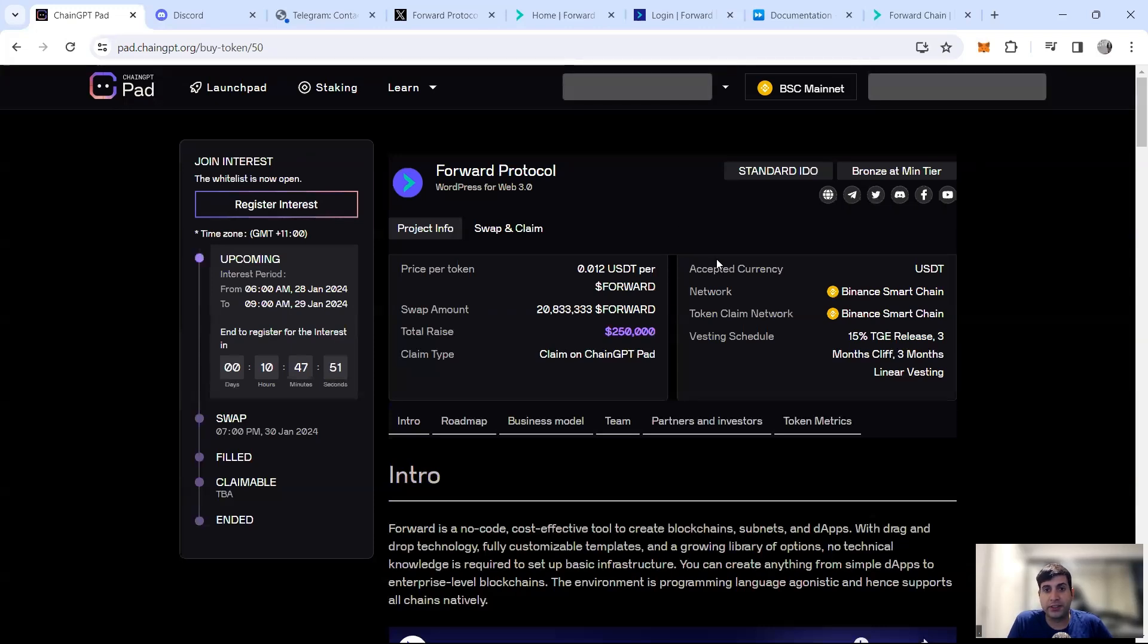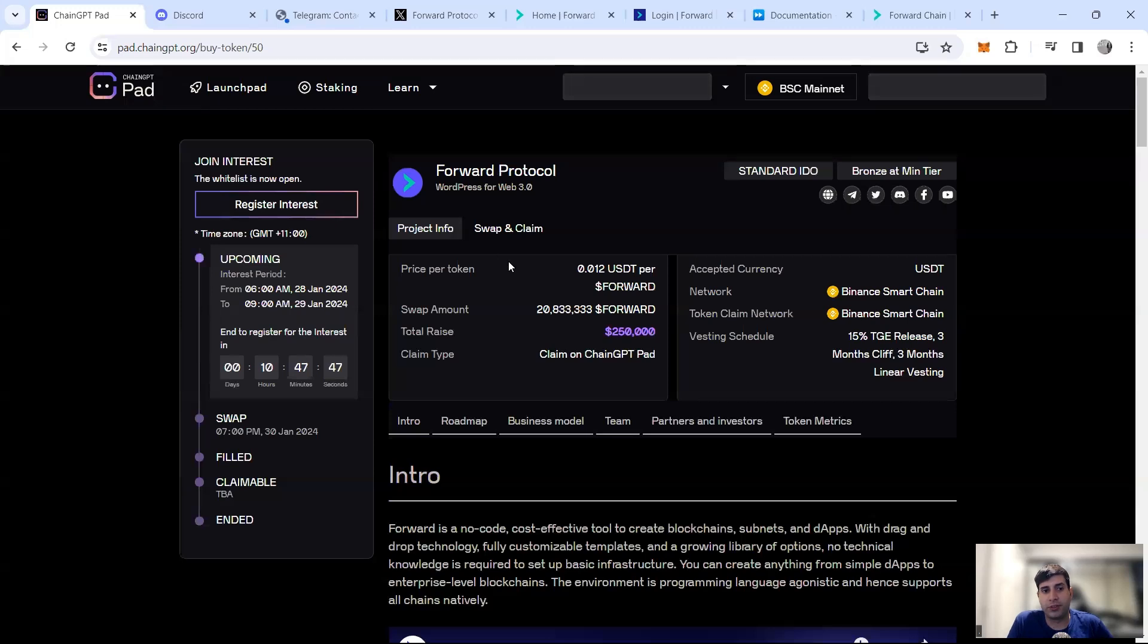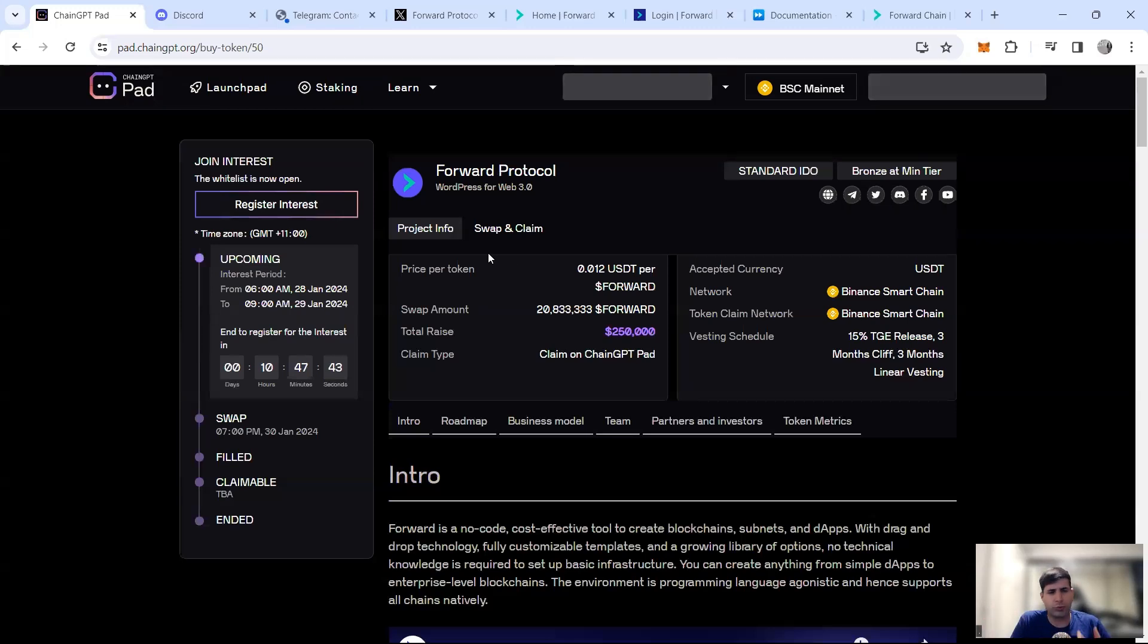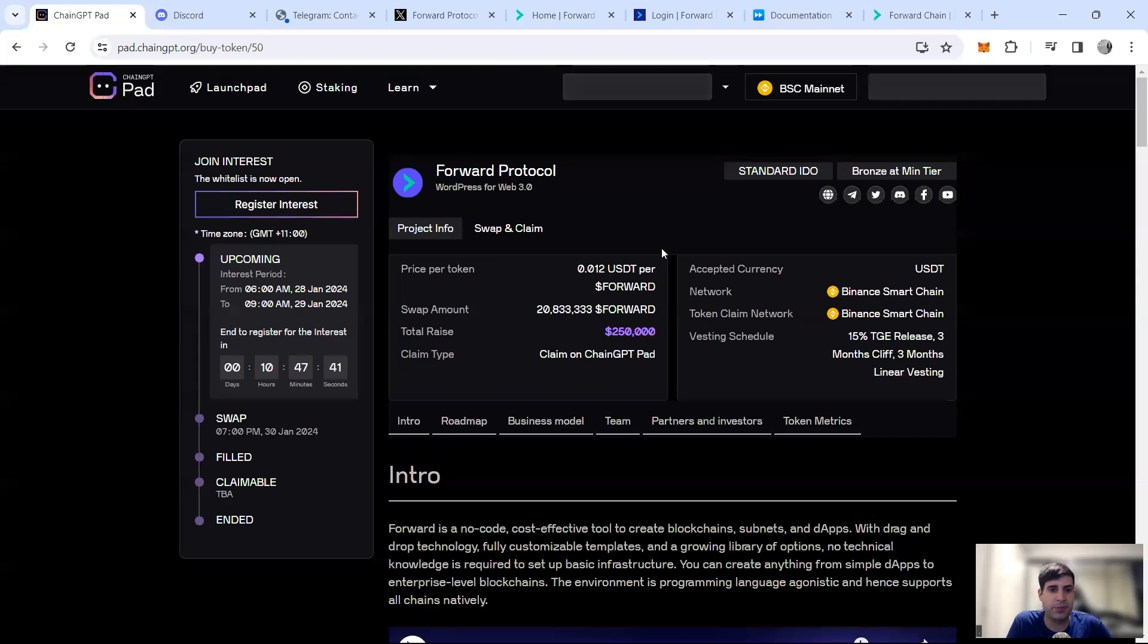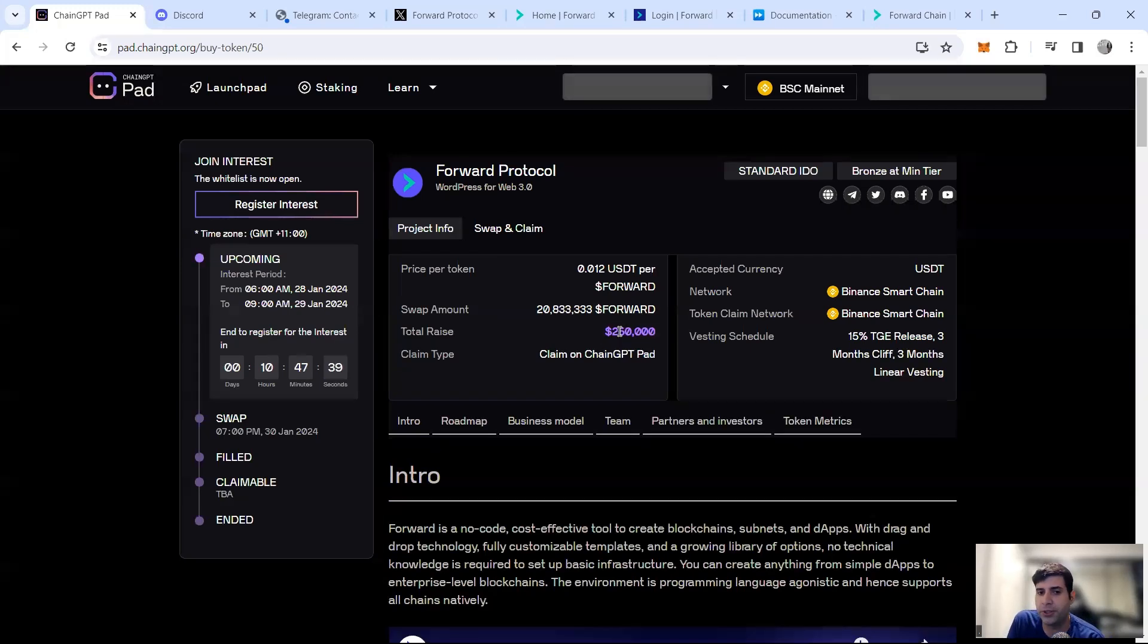They're going to be doing IDO on ChainGPT, $250k here. I heard, I don't know what the other ones, I can't confirm. I heard I think Woolperks and Pools are going to be involved, but the biggest launchpad, lead launchpad, is going to be $250k in ChainGPT platform.